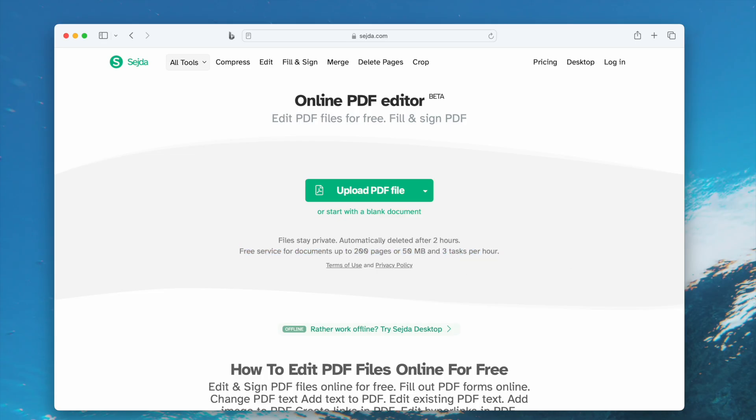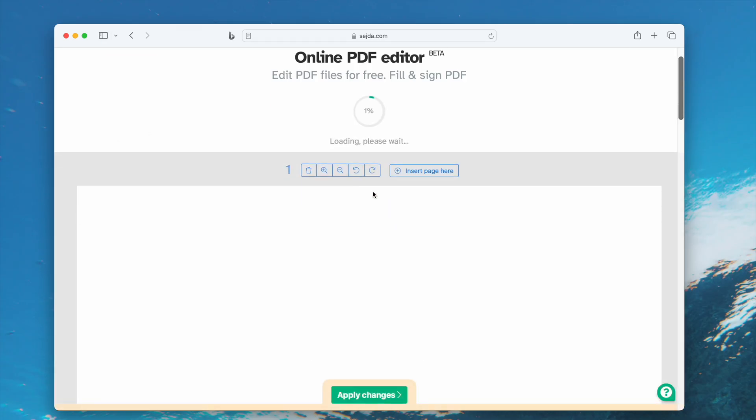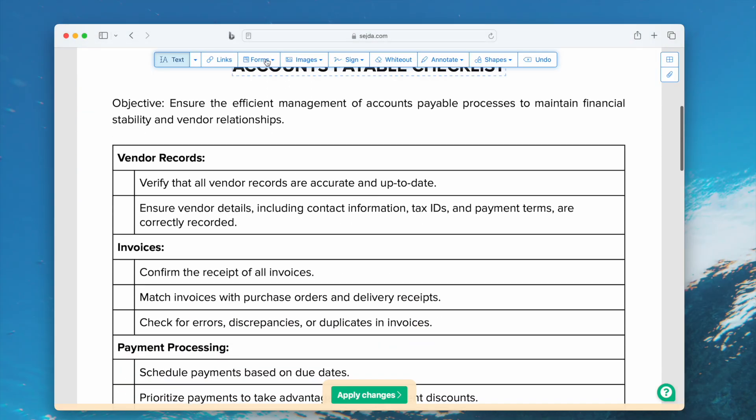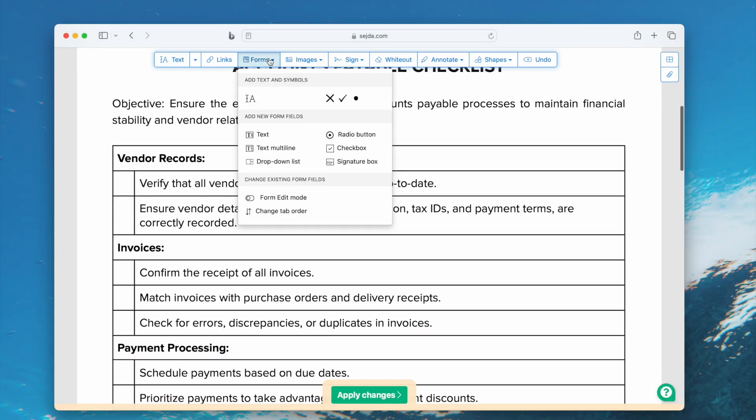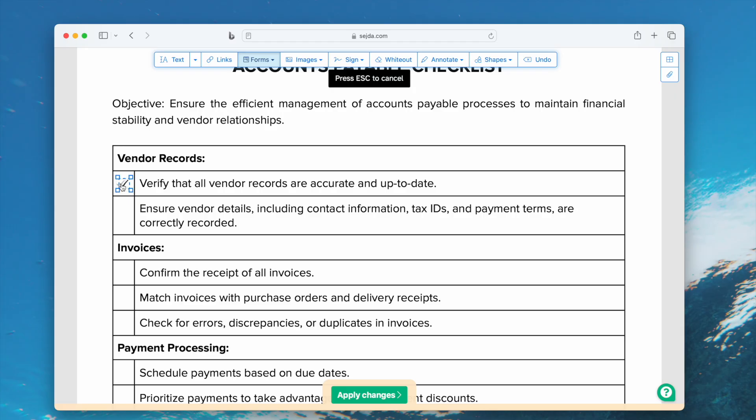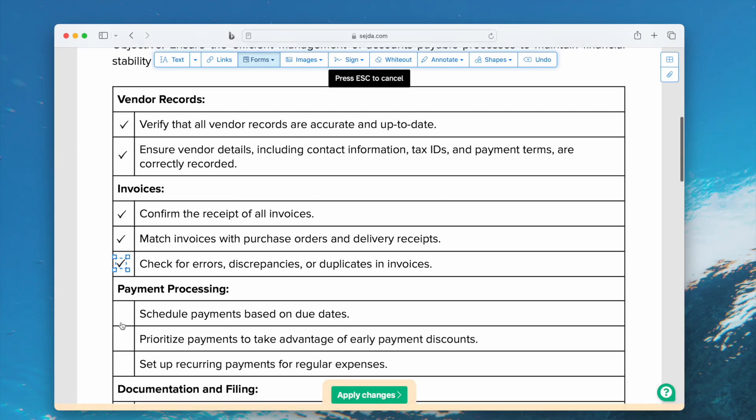Navigate to this website and upload your PDF. Head to Forms. Select Checkmark. Add the checkmark to your PDF as needed.